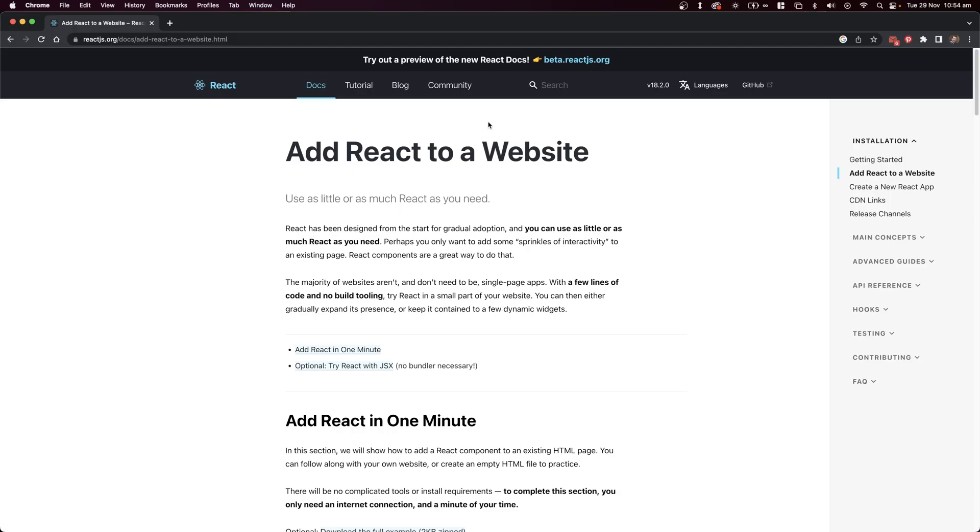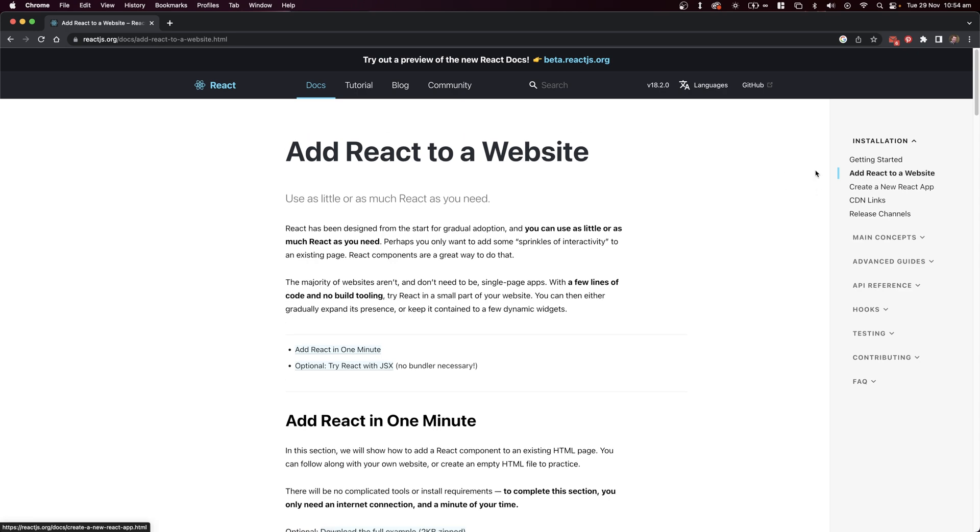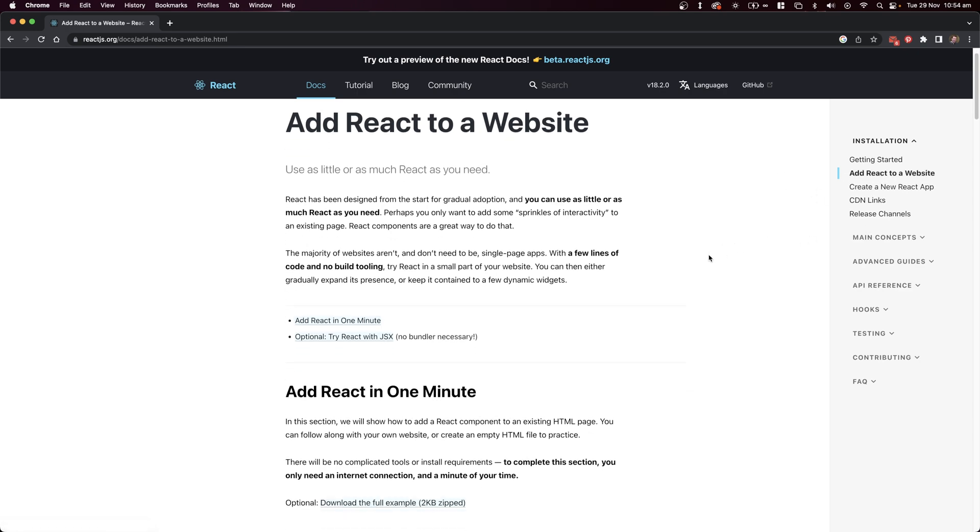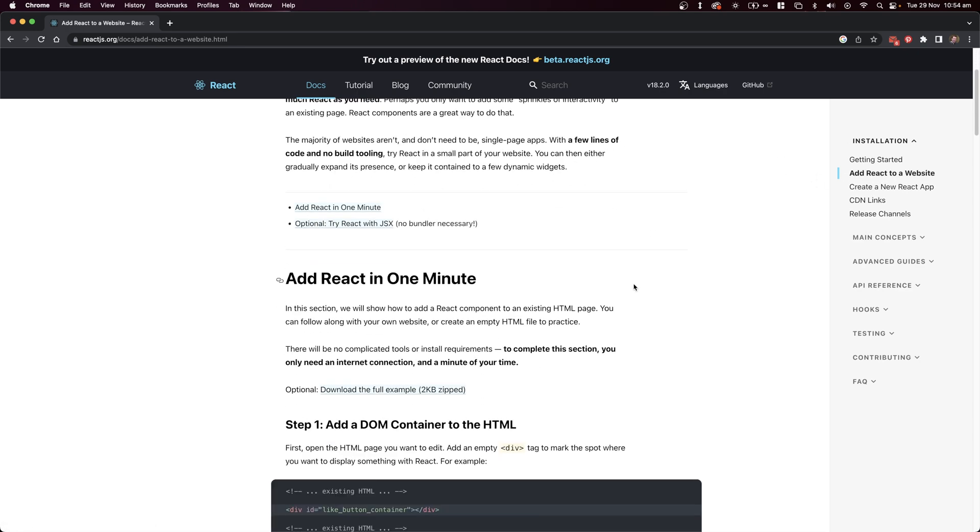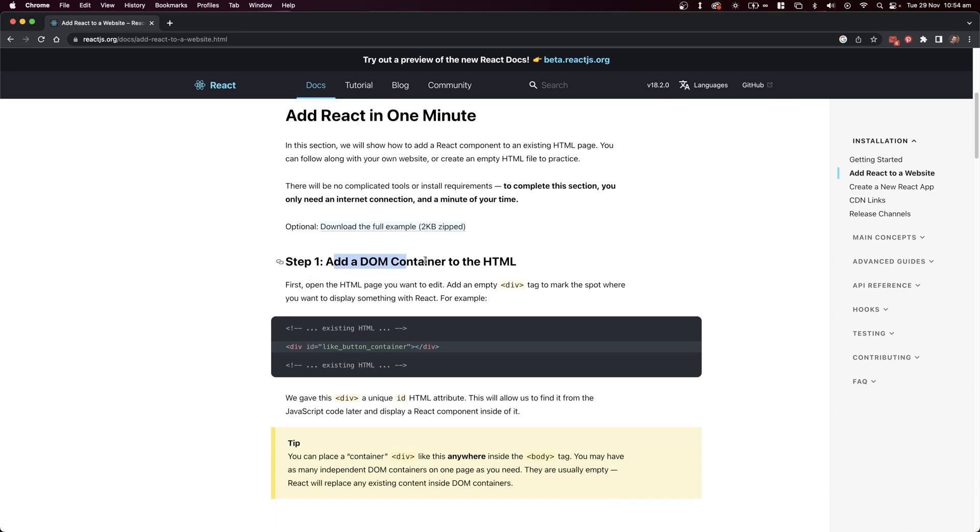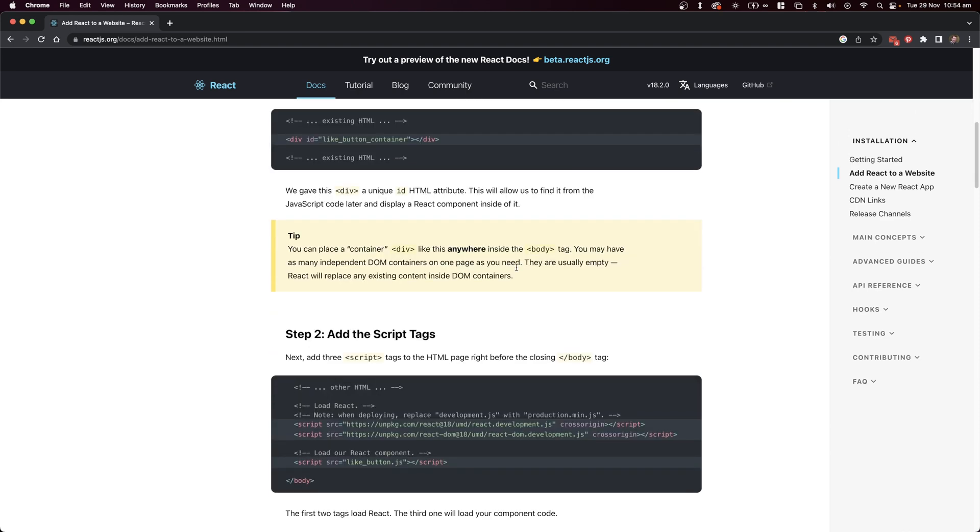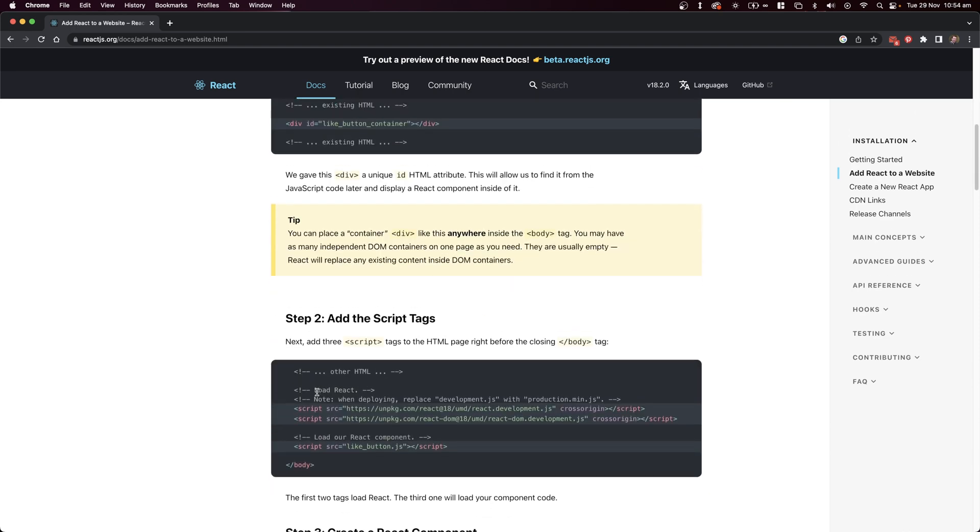Here is the React website. I've headed over to the getting started section, and I've gone to add React to a website. The traditional way to do this is to add an ID with a div, and then we can create this DOM with some scripts.